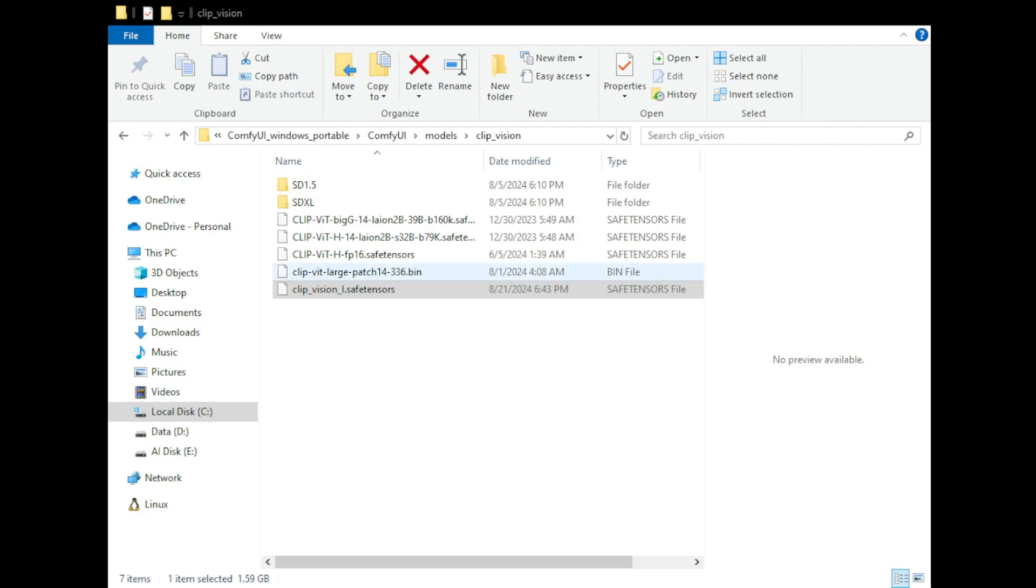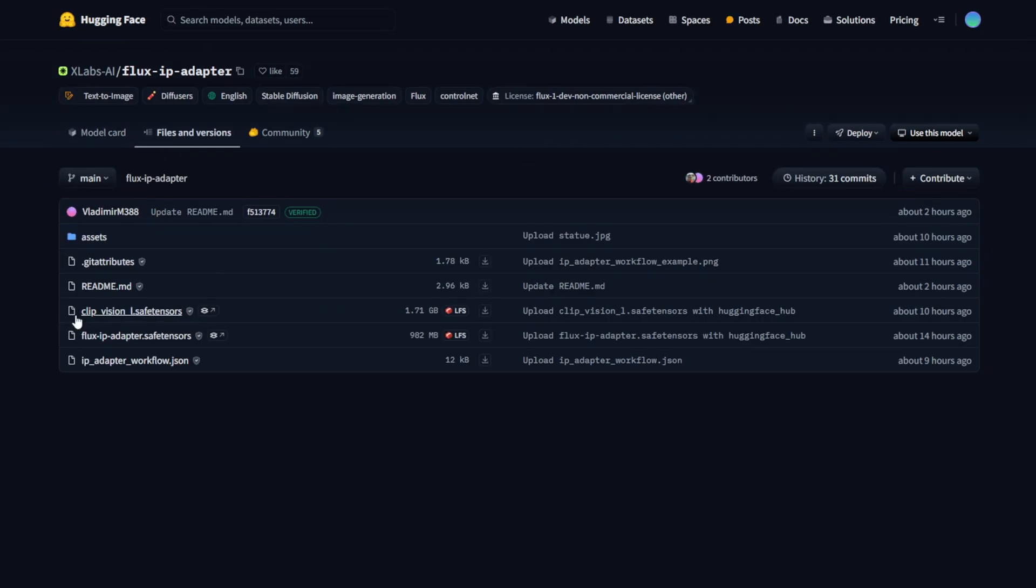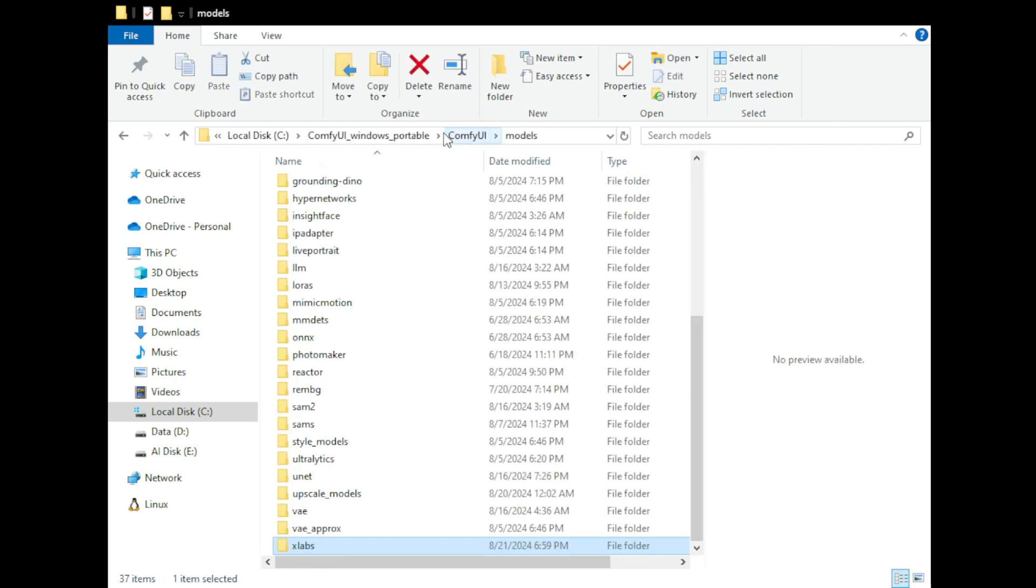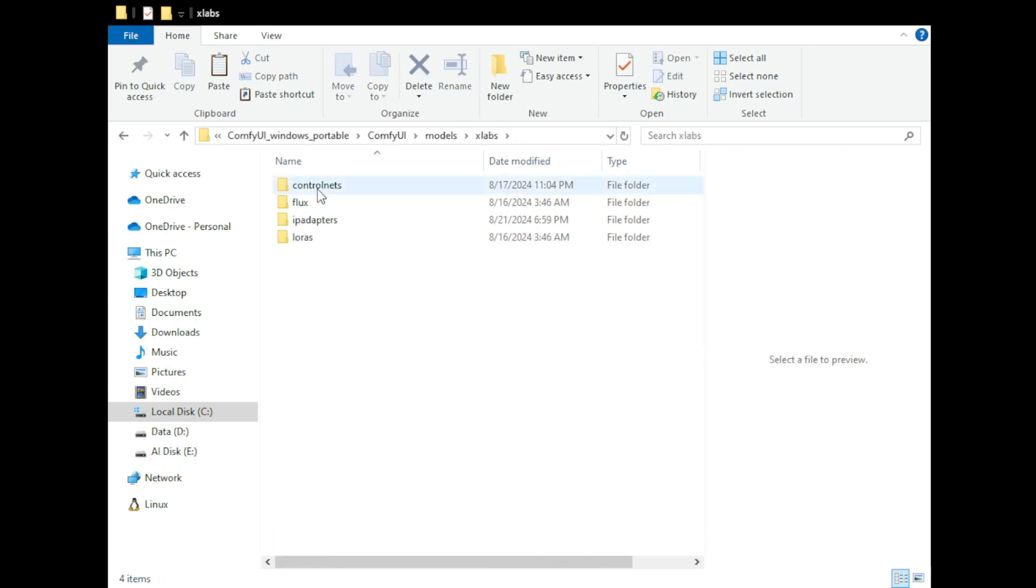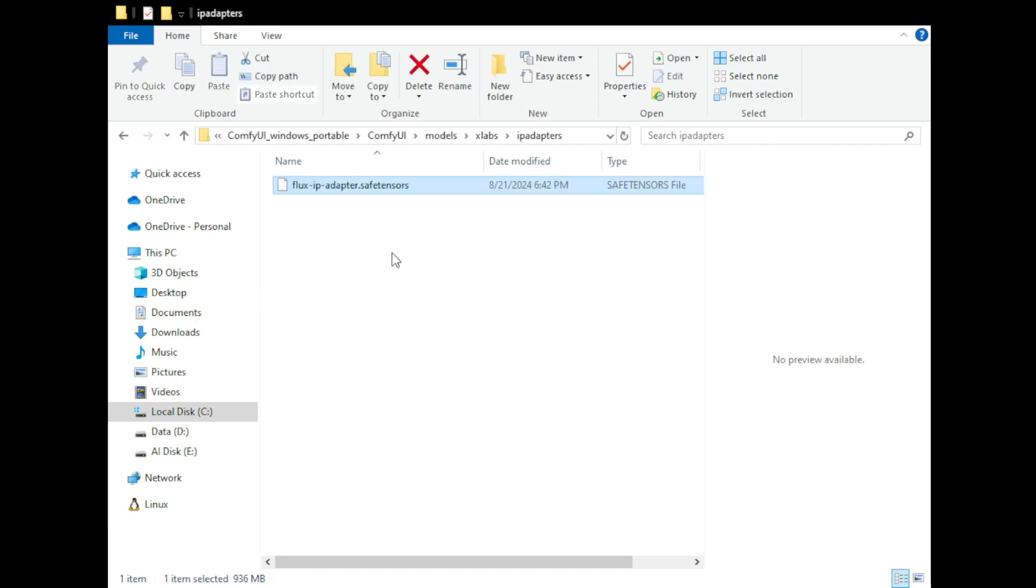So again, in here, we have the clip visions L. This is what I downloaded and just go through the link in the hugging face or go to the top of the tab, click files and versions. There's another clip visions L safe tensor file here as well. And then moving on to the flux IP adapter, we're going to go back to the folders. And I have downloaded one already, which is the xlab IP adapter. So again, go to the models folder, then scroll down to the xlab folder name and you will have the auto-generated subfolder from the custom nodes. So drag the IP adapter safe tensor file into this folder, then we can go back to comfy UI.